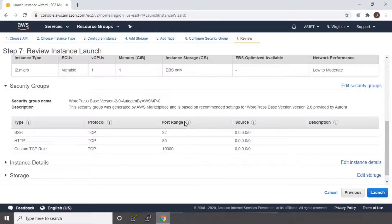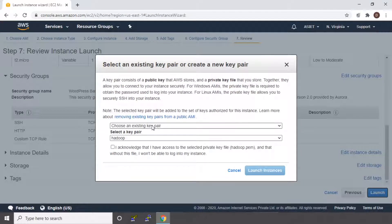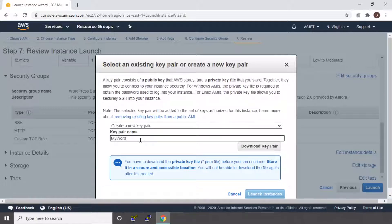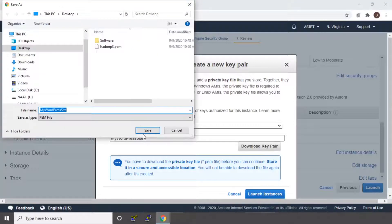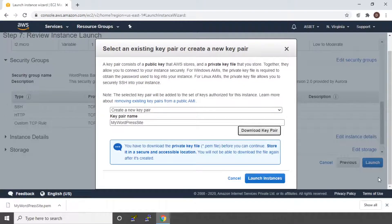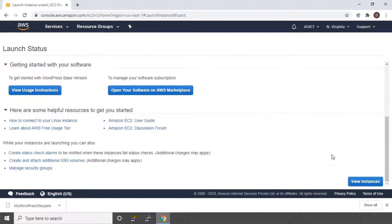It will give you the details of the configurations that you have done. You can go through that and say launch. Now it will ask you to create a new key pair. If you want to access your WordPress site from outside your AWS, you need your key — your public key. You can say create new key pair. I am going to give the name 'my wordpress site' and download the key pair. Save it somewhere safe so that later you can use this key to access your WordPress instance. Now I am going to click on launch instances. It will give you a message saying your instances are now launching. You can move down and say view instances.